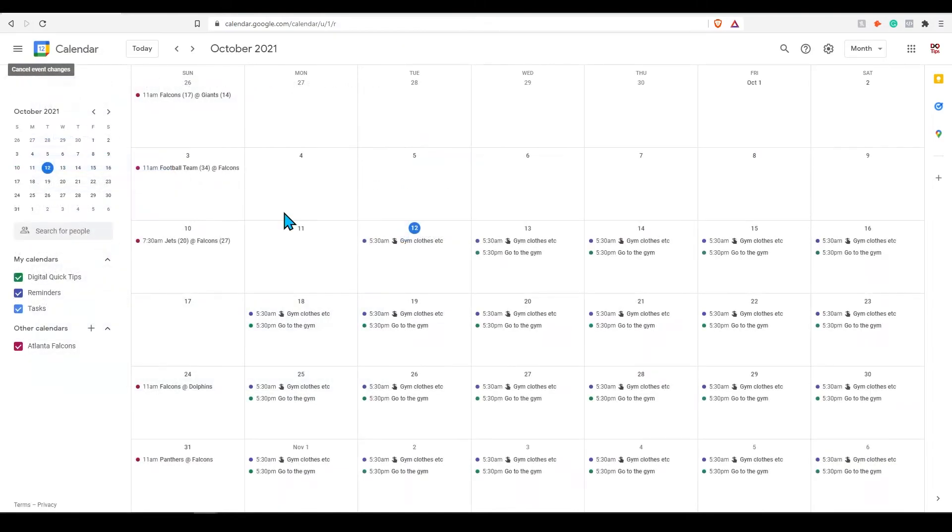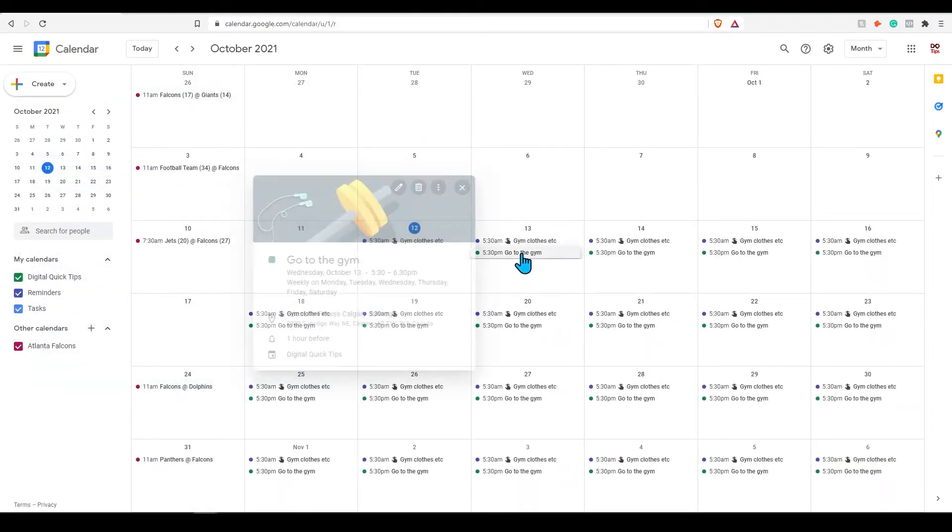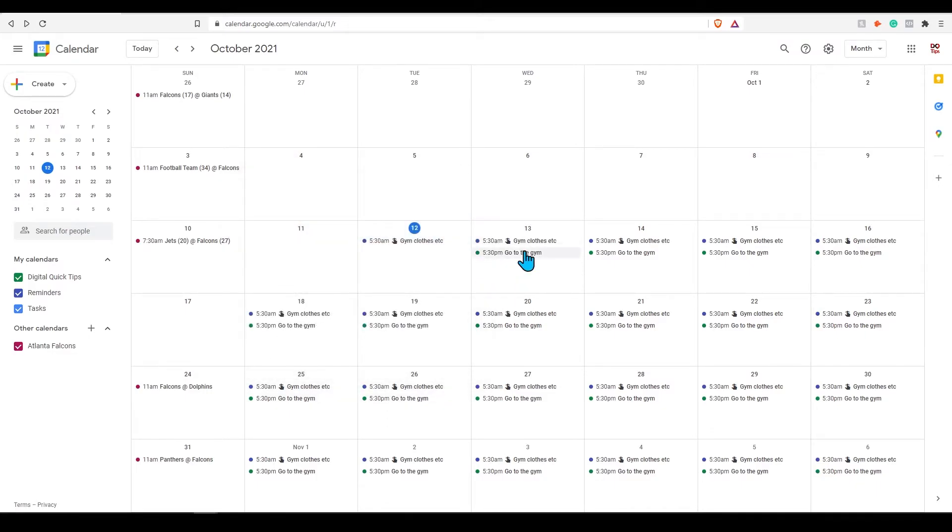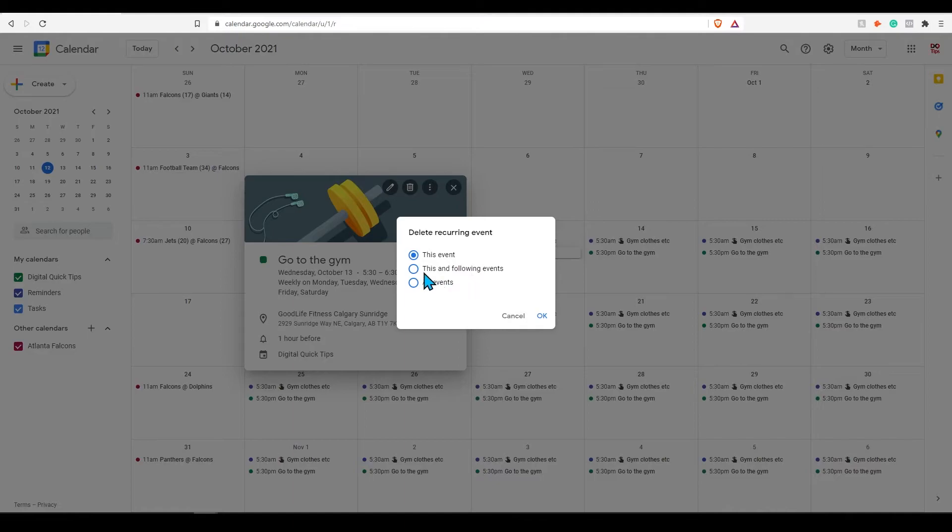If you want to delete an event click on any event and press the trash can icon. You can select this event only or all future events for this event. That was a lot of events in one sentence wasn't it?